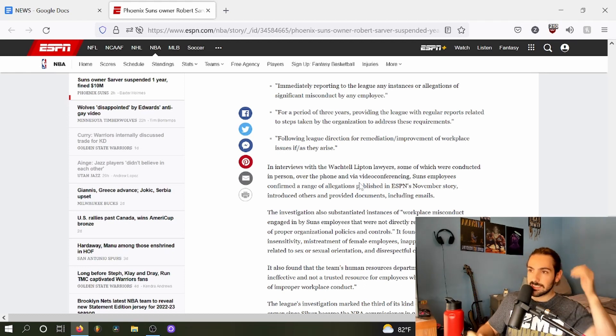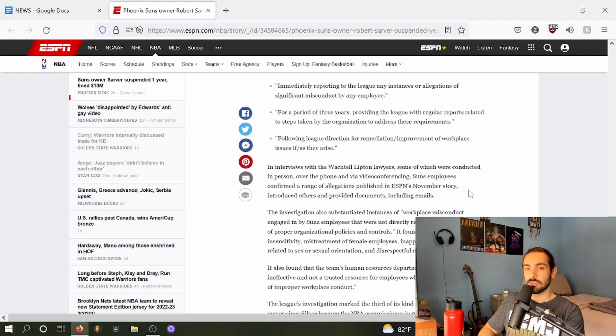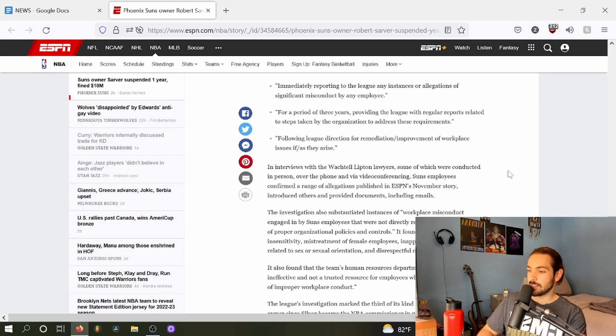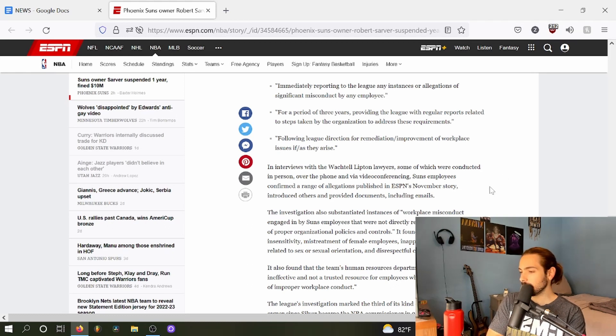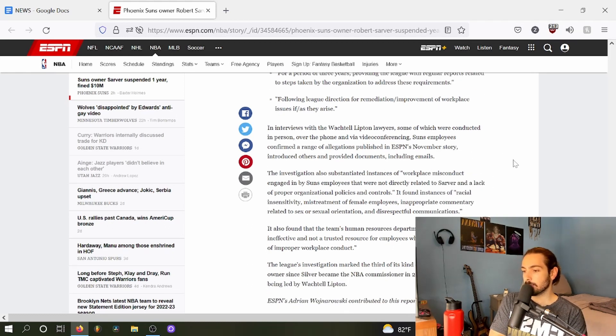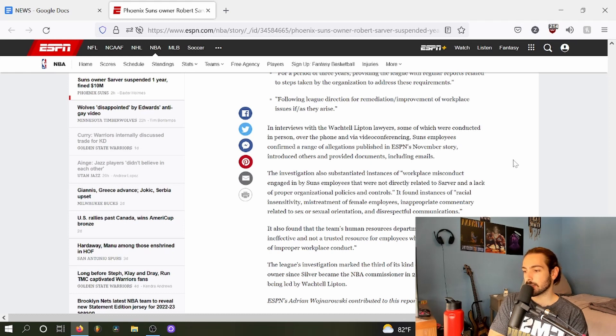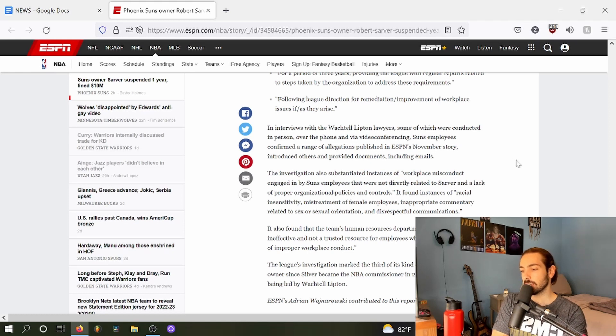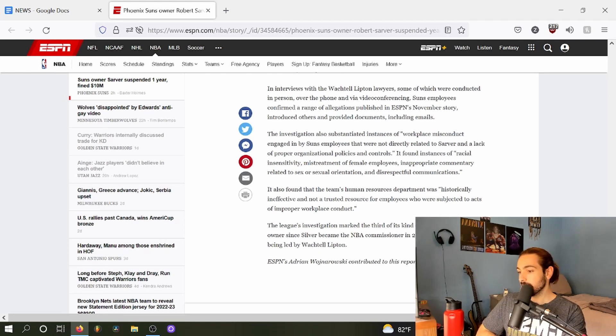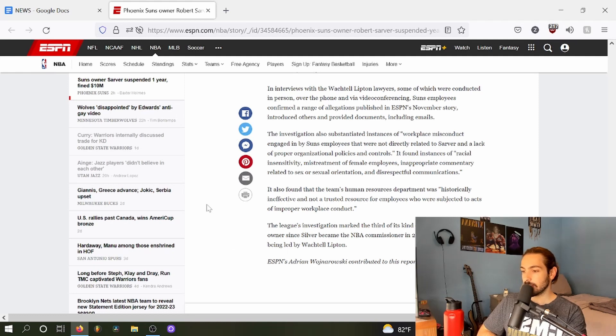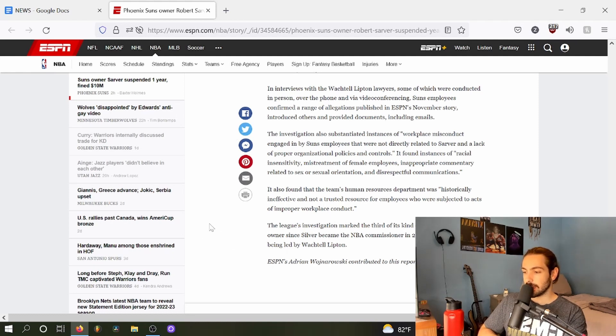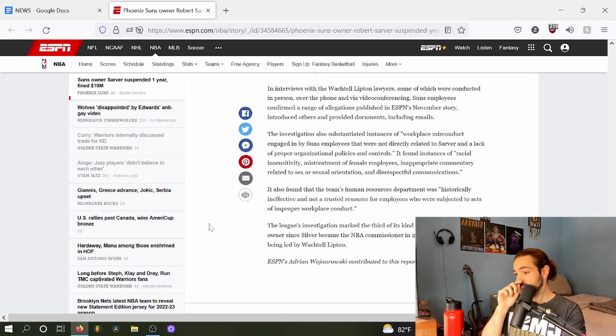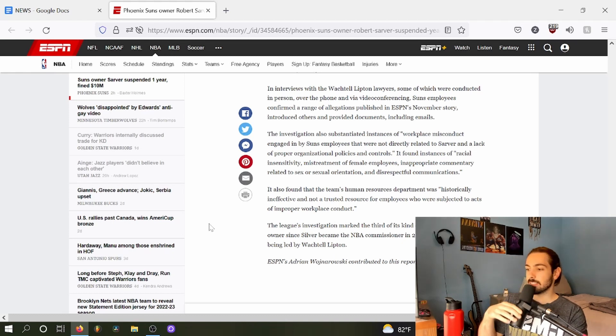In interviews with the Wachtel Lipton lawyers, some of which were conducted in person over the phone and via video, Suns employees confirmed a range of allegations published in ESPN's November story, introduced others, and provided documents including emails. The investigation also substantiated instances of workplace misconduct engaged in by Suns employees that were not directly related to Sarver and a lack of proper organizational policies and controls. It found instances of racial insensitivity, mistreatment of female employees, inappropriate commentary related to sex or sexual orientation, and disrespectful communications.